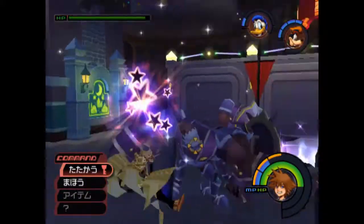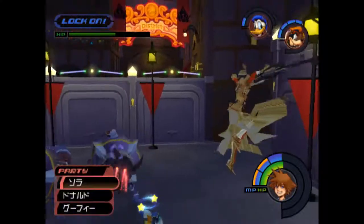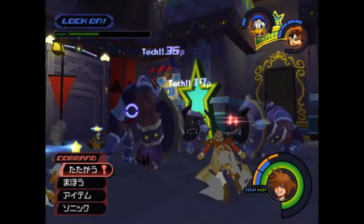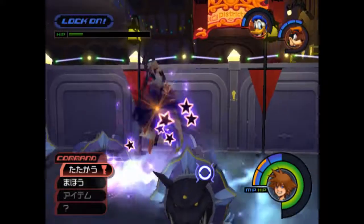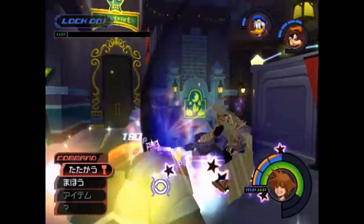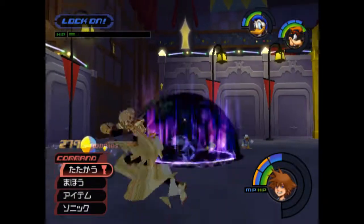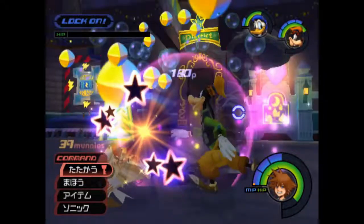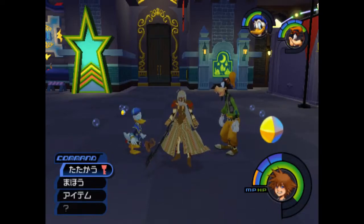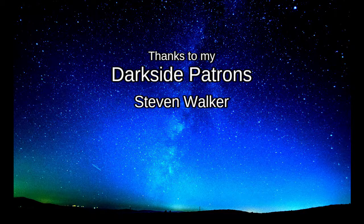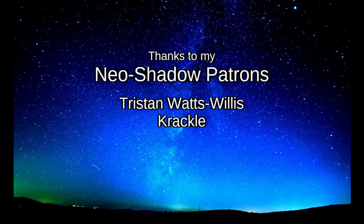I'll see you next time. I hope you guys enjoyed the video — have a great day! I would like to thank my DarkSide patrons, Steven Walker, as well as my Neo Shadow patrons, Tristan Watts-Willis and Crackle.